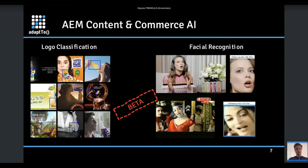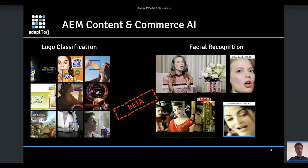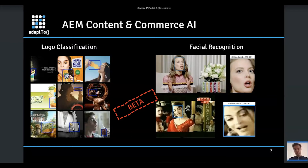That's what Santosh mentioned yesterday in his workshop — the content and commerce AI, which are new features coming into AEM. We have logo classification, where you can have lots of assets within the AEM DAM and recognize logos. And on the right, facial recognition, where we recognize faces of persons on videos or images for a particular brand. These two new functionalities are in private beta access and will be released end of this year.